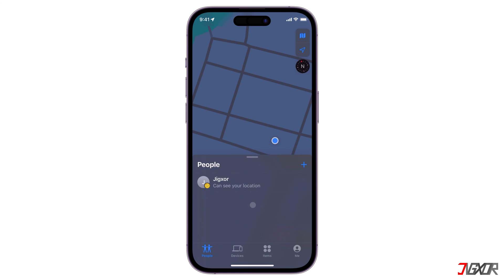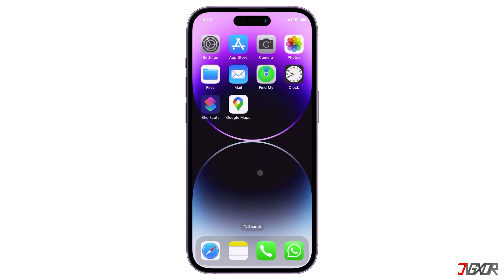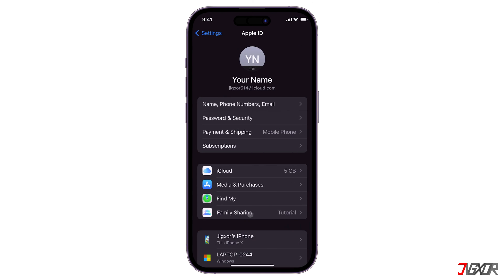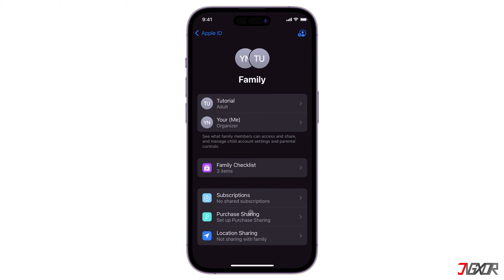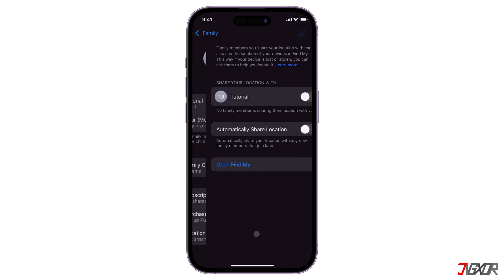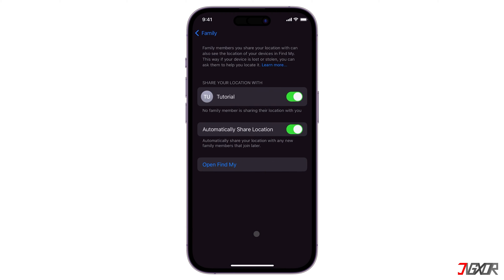When you share your location with someone, they have the option to share their location back. To share your location with family members, open Settings, tap your Apple ID, and select Family Sharing. Under Family, click Location Sharing and tap Share Location. You can also choose to remove specific family members with whom you share your location. Take note that children and teens with Screen Time enabled may not be able to modify their location sharing settings.